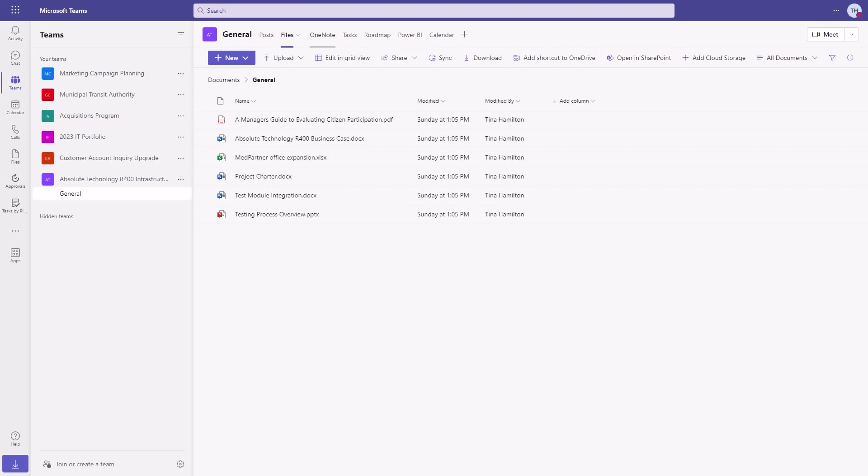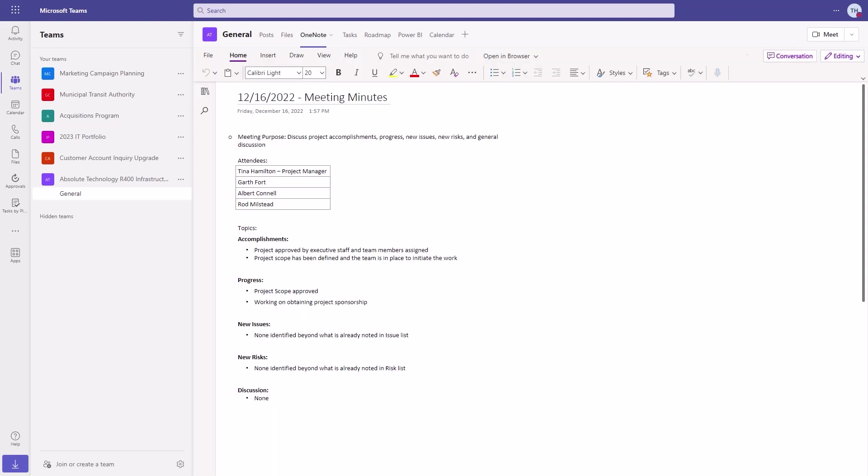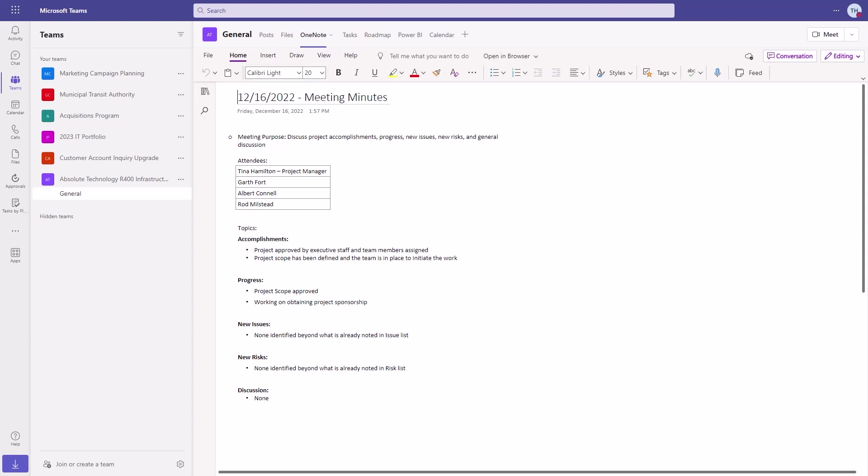The dedicated OneNote notebook provides a place for the team to capture meeting minutes and other notes for the project. These are now searchable and sync to the user's desktop for easy access.